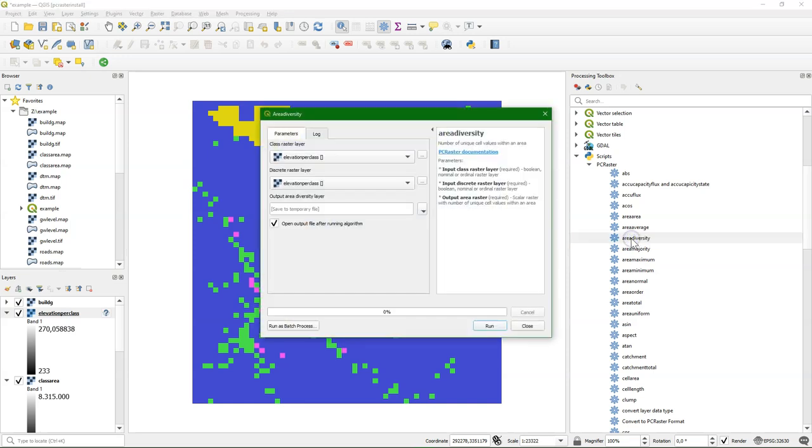Area diversity gives the amount of unique classes, unique cells within a class area.